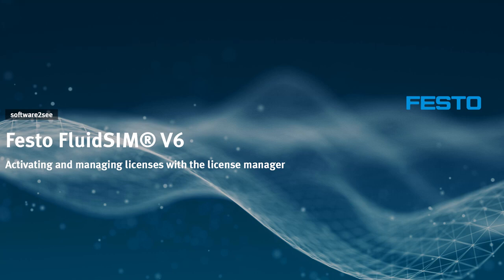Welcome to the video tutorials of FluidSIM. In this video we will show you the first steps to use the FluidSIM 6 license manager, how to create a license manager account and how to set up a first user group.